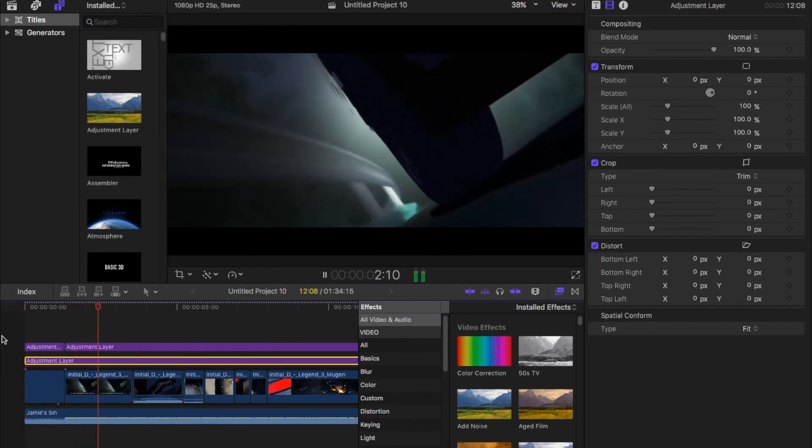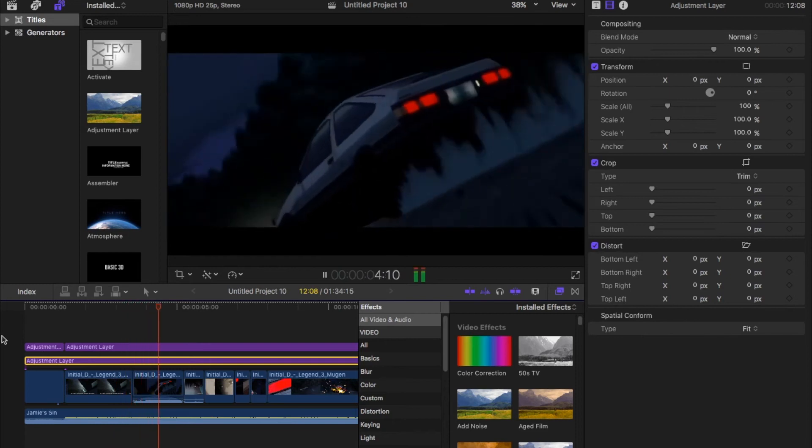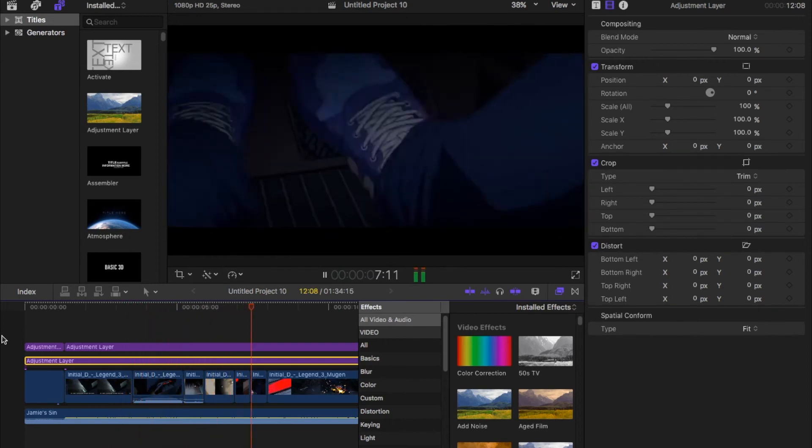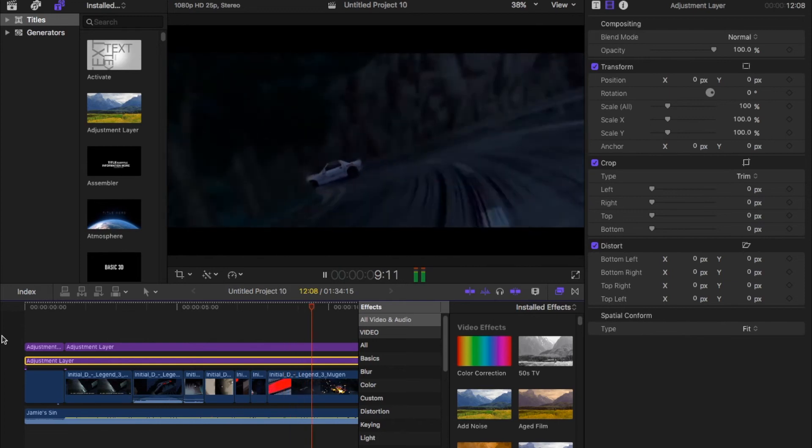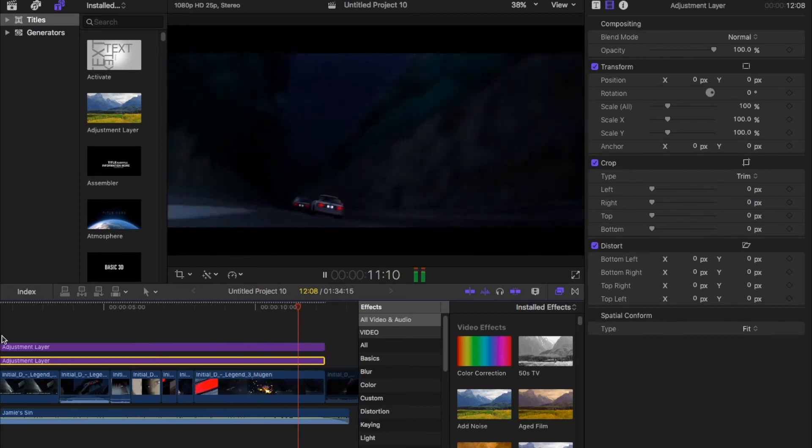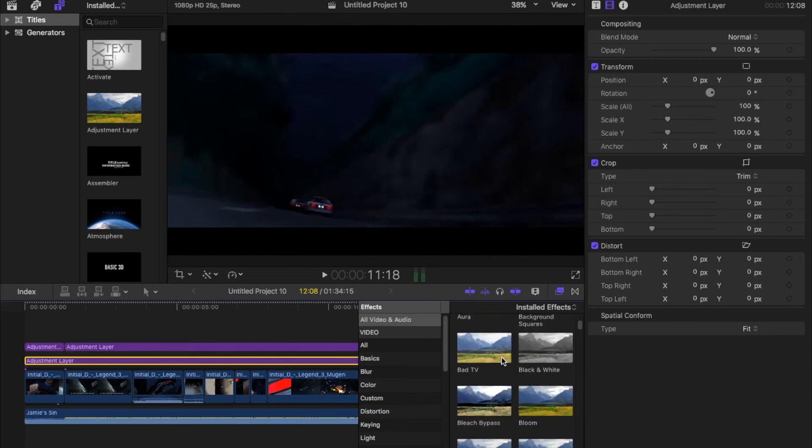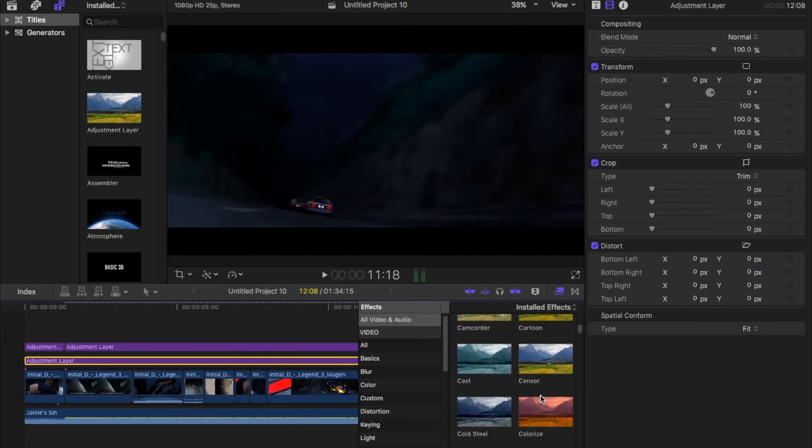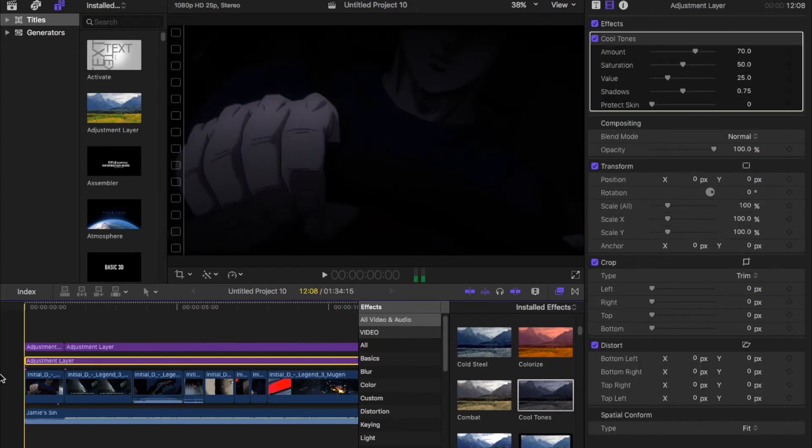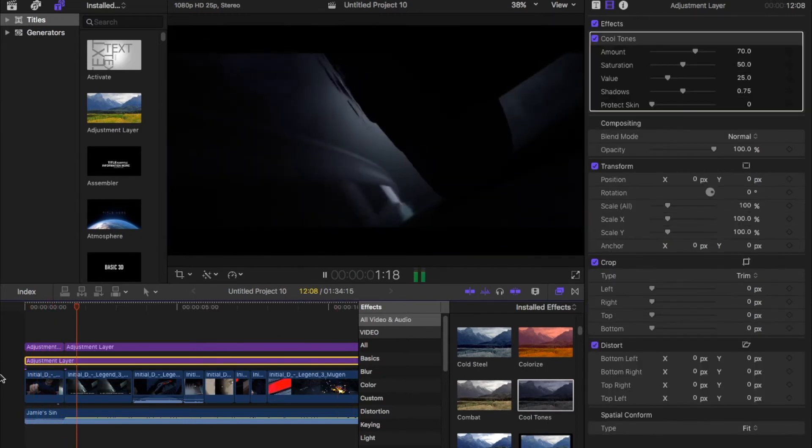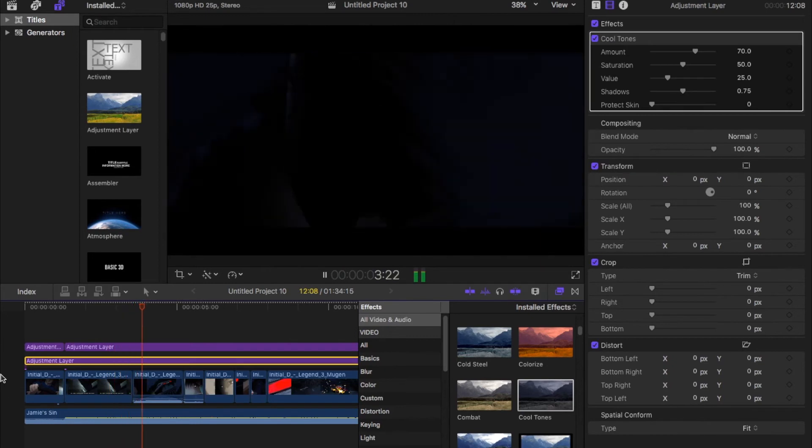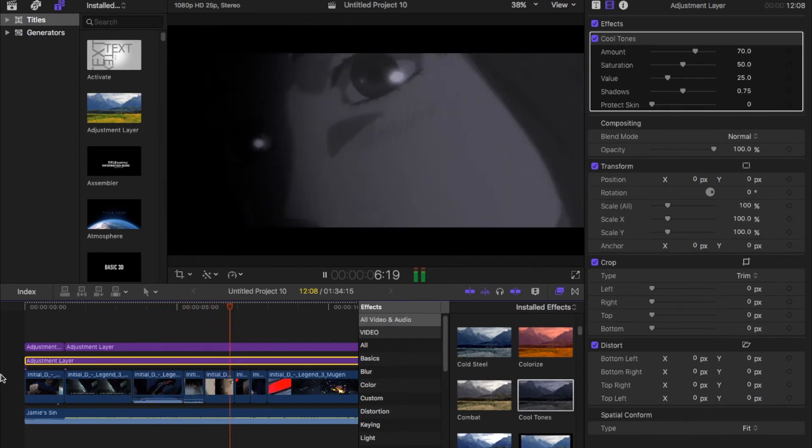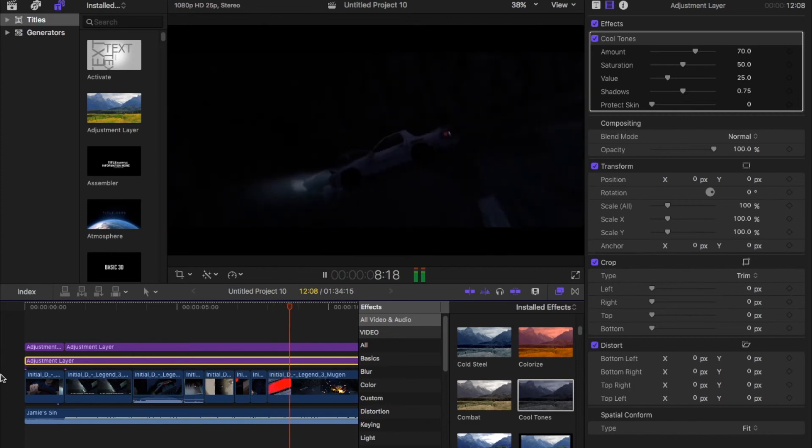Once you're done with the letterbox you're just gonna have another adjustment layer. With this adjustment layer what I like to do is add a color grade to it or like a default color grade, the one that comes standard with Final Cut Pro. You find this from the all video effects and then you can see Cool Tunes and Cold Steel. Those two are my favorites because they add like a night vibe to them which I like a lot.